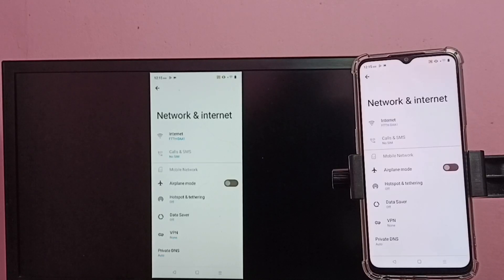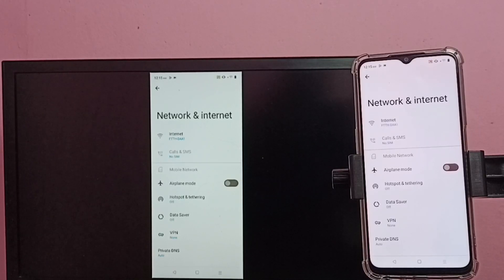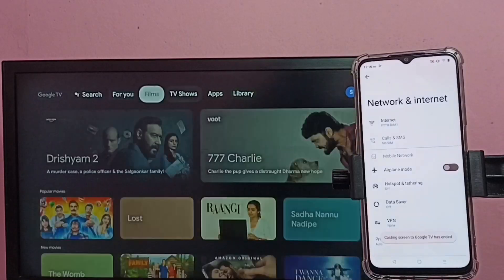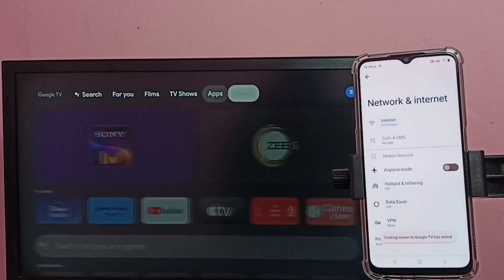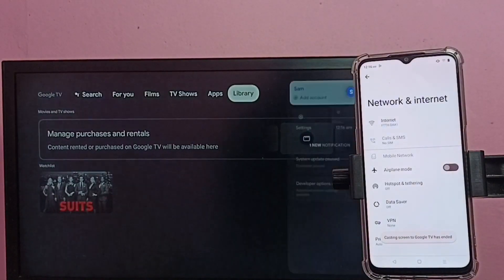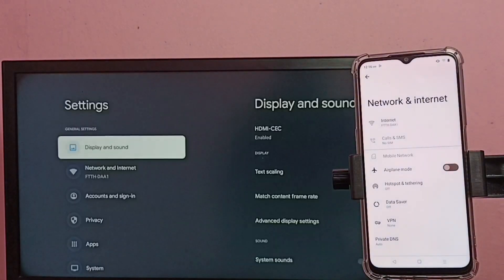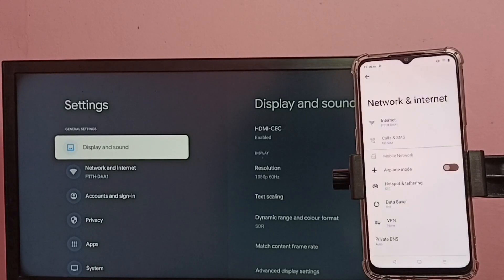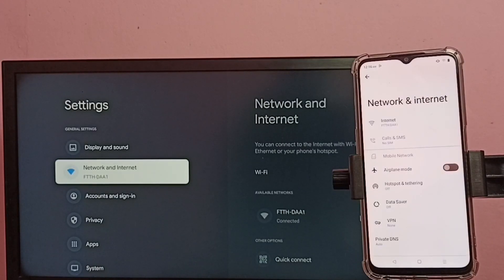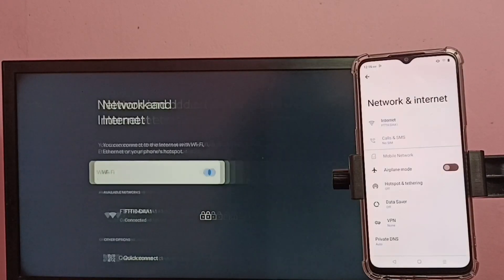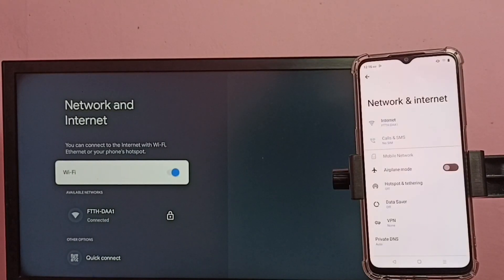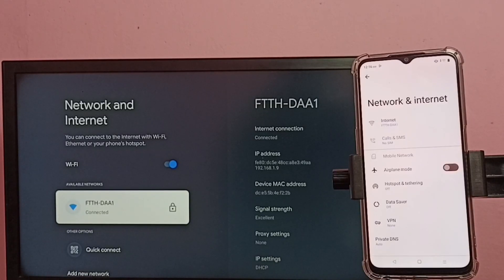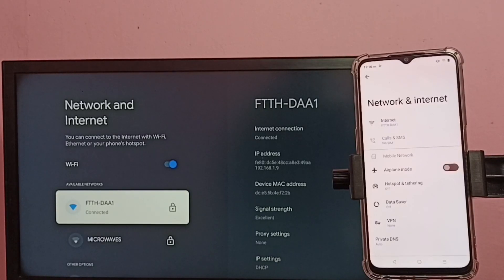Then let me go in TV, go to settings, then go to network and internet. You can see the TV is also connected to the same Wi-Fi network, FTTH DAA1.